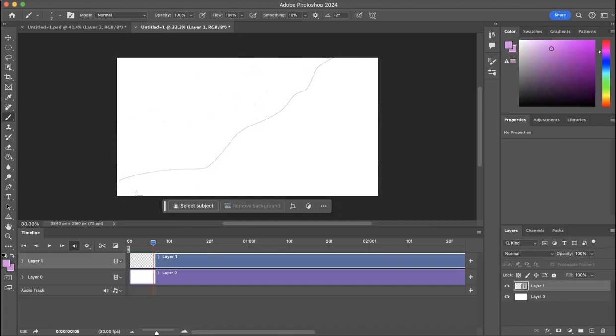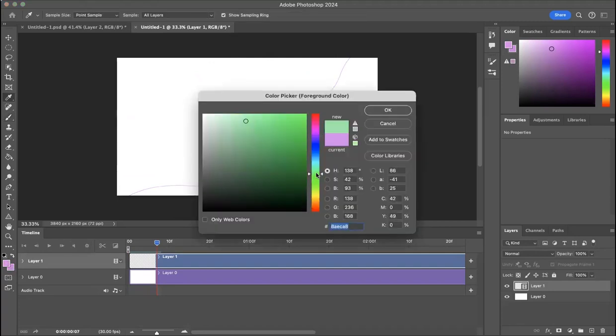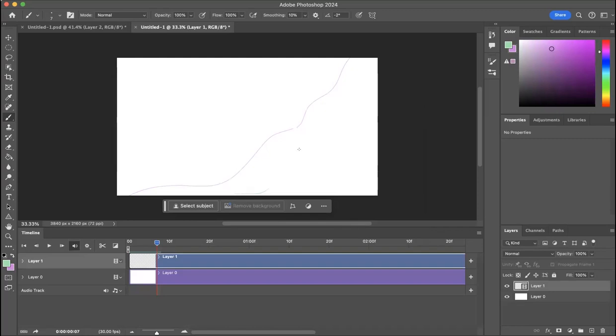If you have onion layers selected, you can see the previous line slightly dimmer as you move on, so you can see as you play where to draw your new line based on what came before.